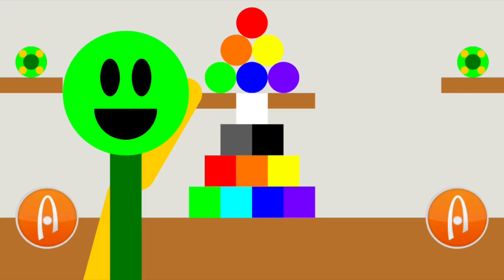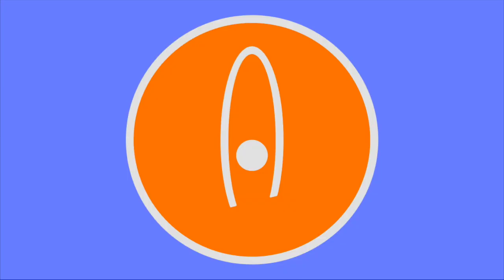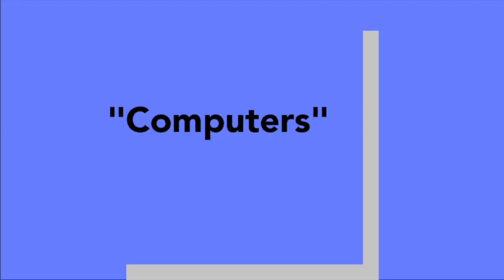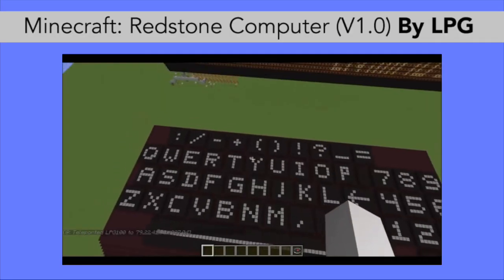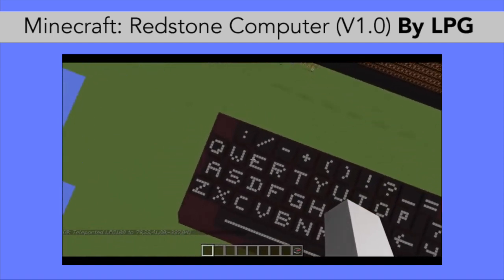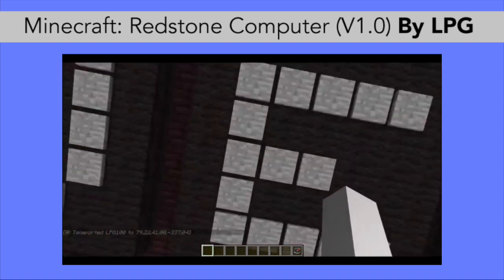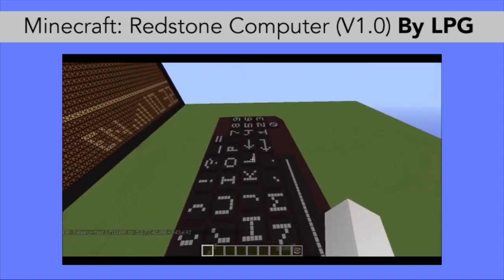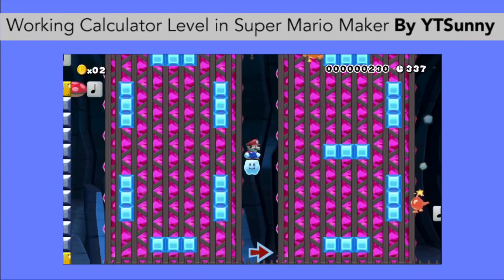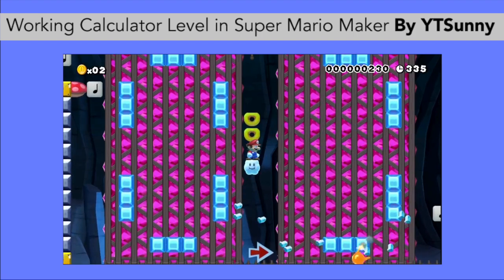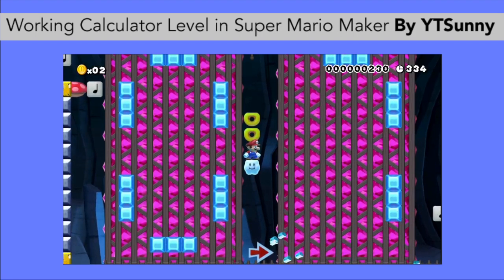Anyways, computers. What if I told you to make functional computers in a program called Algodoo? Think it's too hard? Think again! Plenty of other people have made quote-unquote computers in other programs, with this one by LPG, which can be a word processor, calculator, and day-and-night controller, and this basic calculator in Super Mario Maker by Helgevin.